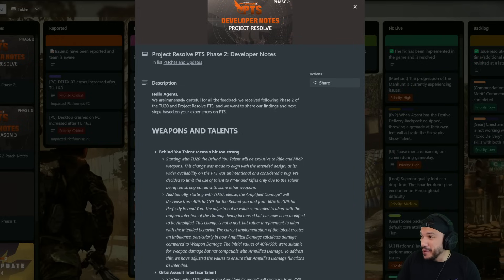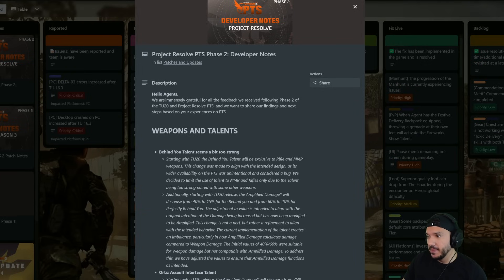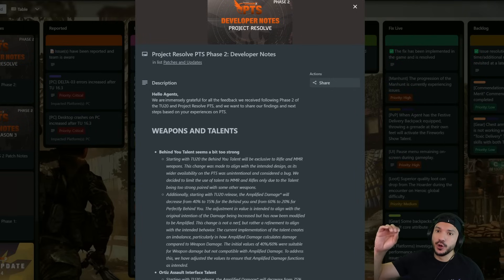So what is going on everybody, today we got some pretty cool news that I think a lot of you guys might actually enjoy. They talk about Project Resolve PTS Phase 2 developer notes, some small changes or big changes that they're going to do.